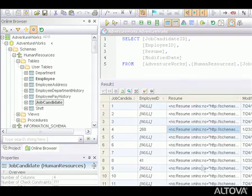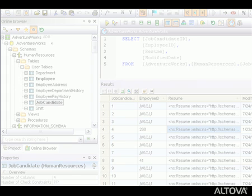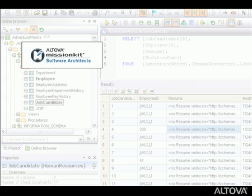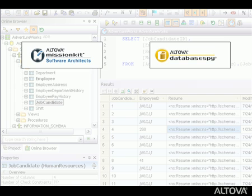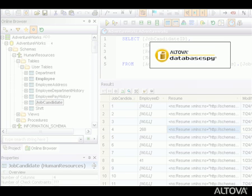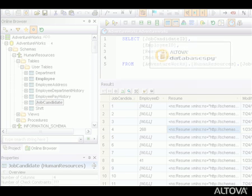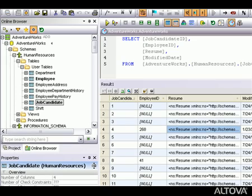The award-winning Database SPI is available in the Altova Mission Kit or as a standalone application. Database SPI is sure to save time, simplify your work, and ensure accuracy for all your relational data.